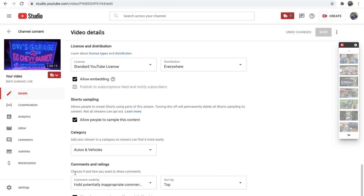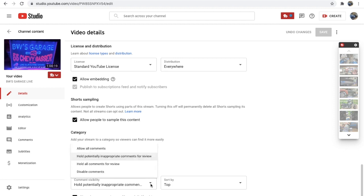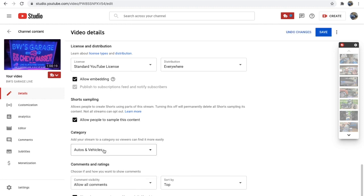but you want to come to where it says comments and ratings. It says hold potentially inappropriate comments. I click on that and we want to allow all comments. That was what the problem was. You come up here and you click save.